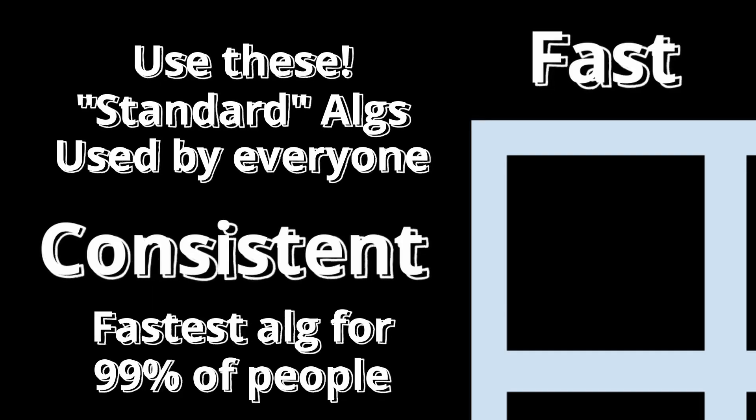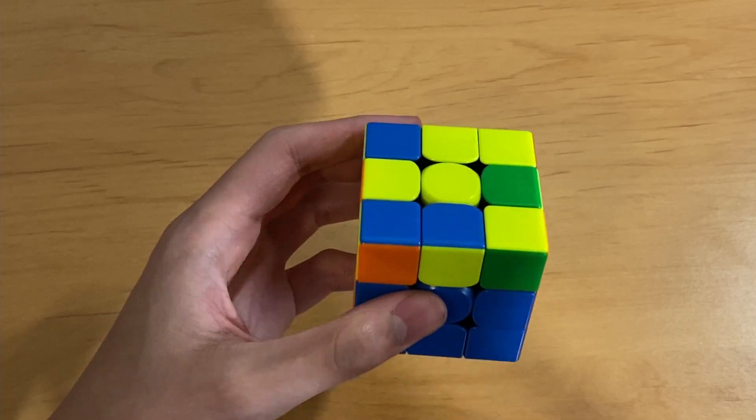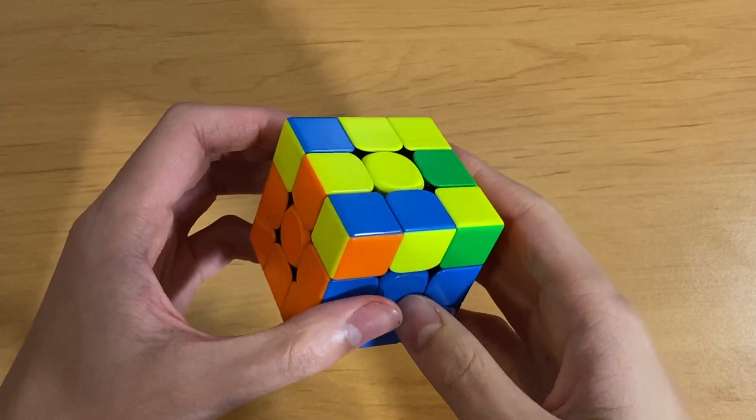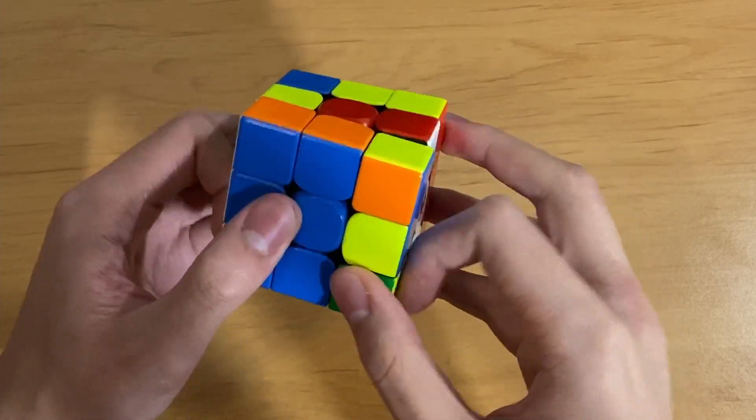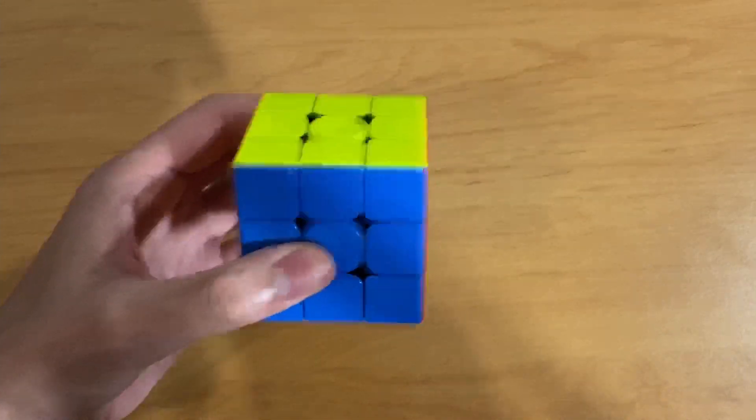Now, let's move on to the bottom right box. Algs that you can't execute as fast and are inconsistent. These should be very last resorts and should only be used in the worst cases possible, such as this awkward shape OLL. There's not too much more to say about this category, just avoid it if possible.